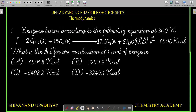Benzene burns according to the following equation at 300 Kelvin. The balanced reaction is: 2 benzene molecules (liquid) plus 15 O₂ molecules (gas) form 12 CO₂ molecules (gas) and 6 H₂O molecules (liquid). ΔH° of the reaction is minus 6500 kilocalorie.